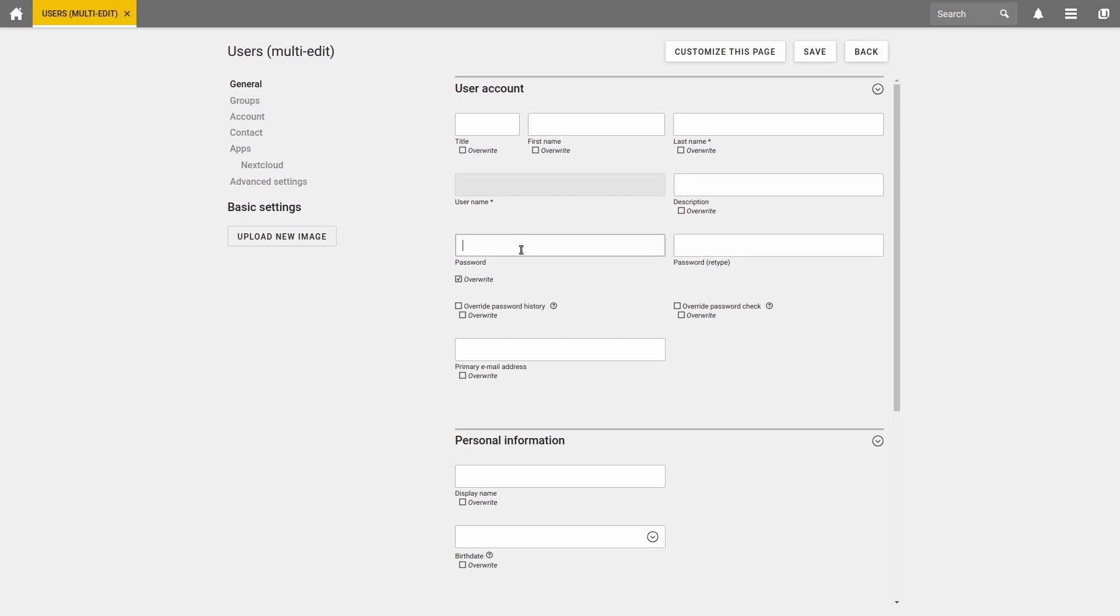Needless to say, we do not advise you to change the first names and surnames of all users.